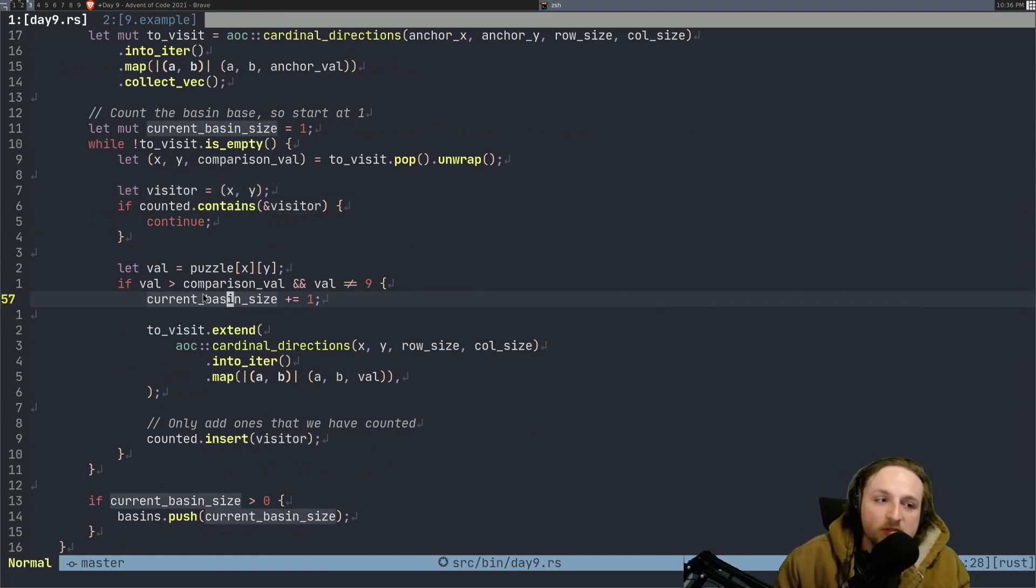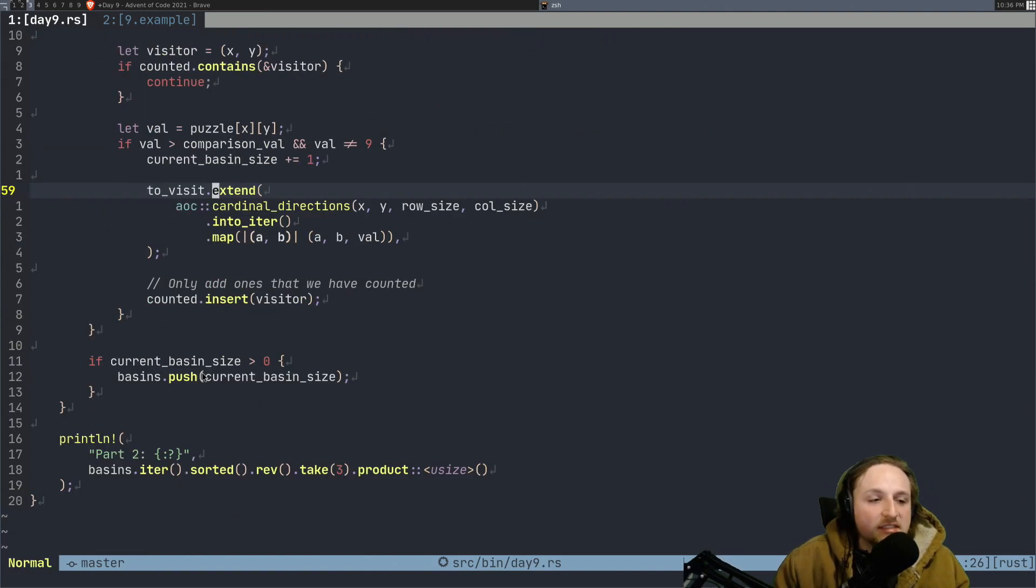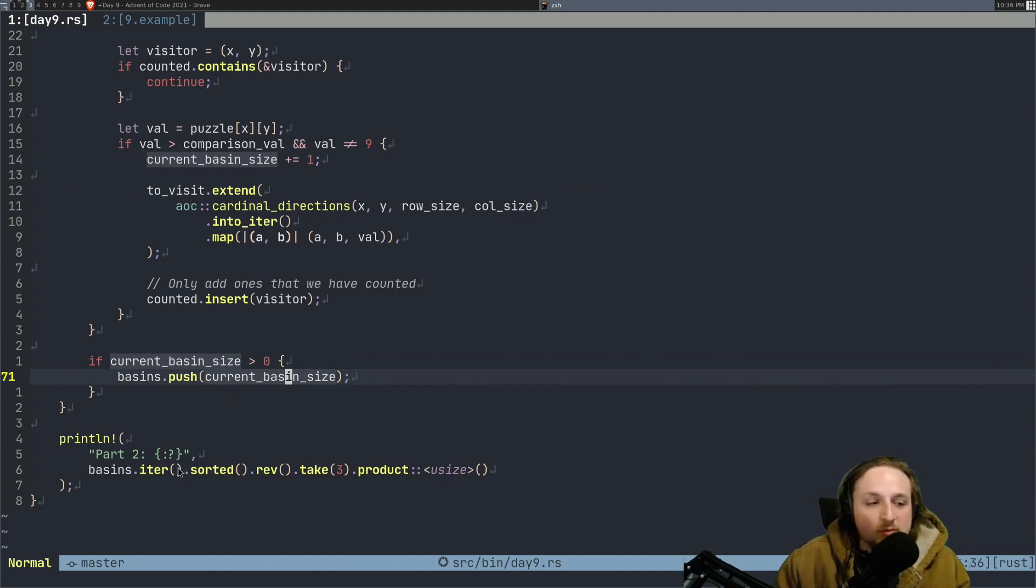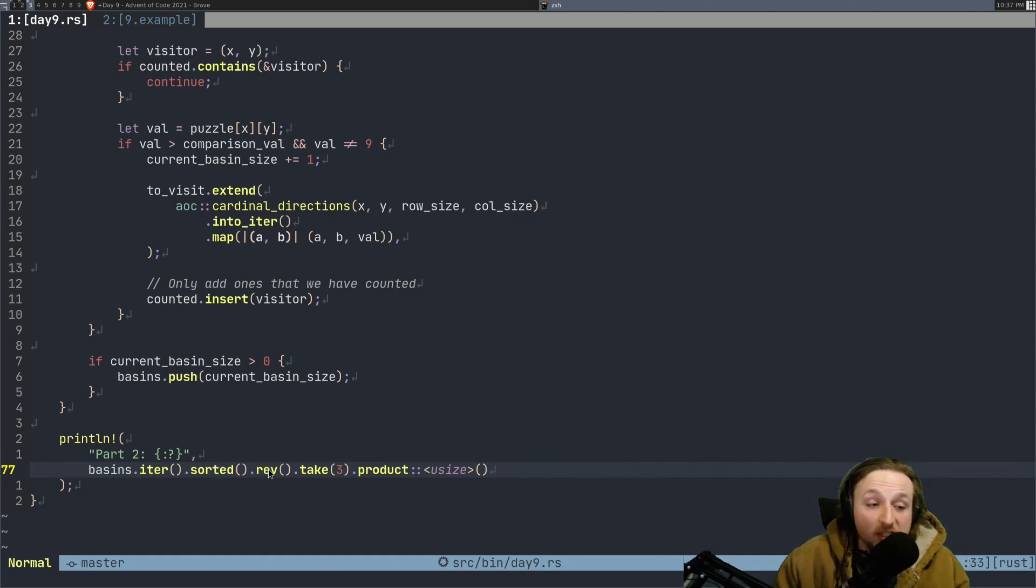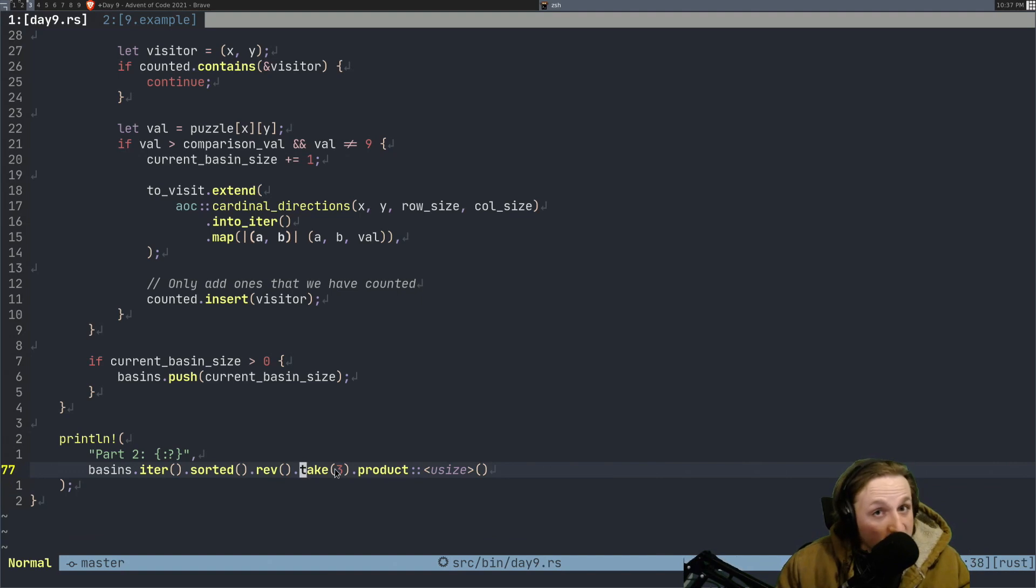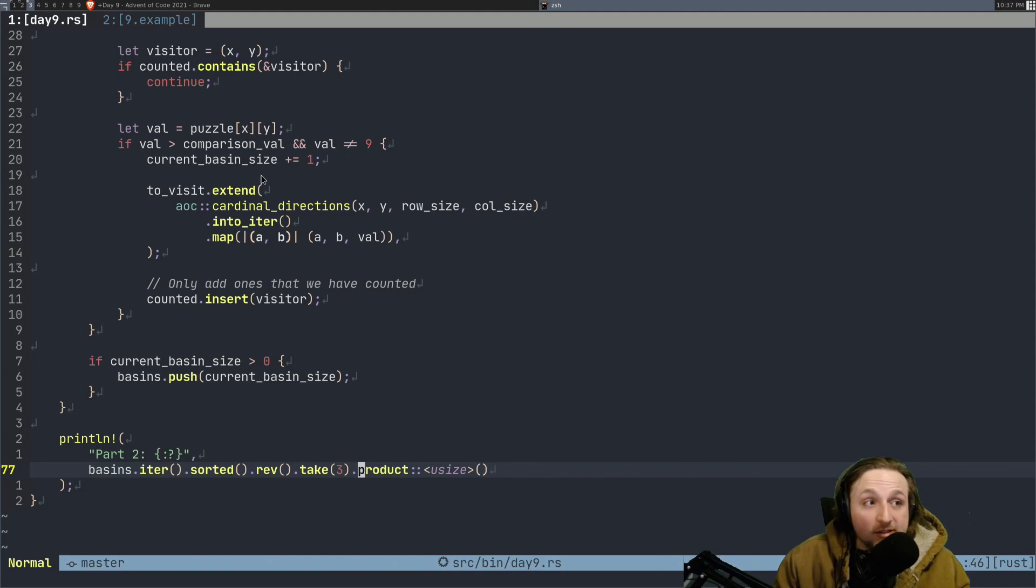And then you're like, okay, how do we solve the problem, TJ? Well, we add one to the basin size here. And then if the basin size is greater than zero, then we just push this basin size onto here. And at the end, we can use some iterator magic to say, hey, okay, I want to iterate over these. I want them to be sorted. I want it to be reversed. So, I have the biggest first. I want to only take three of them because that's what they said to do for the problem. And then I want to take the product of these. You run this and then you get the answer.